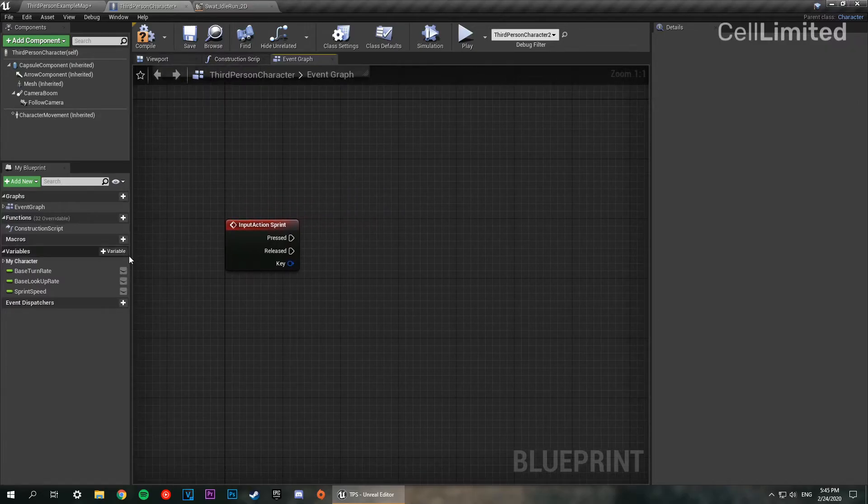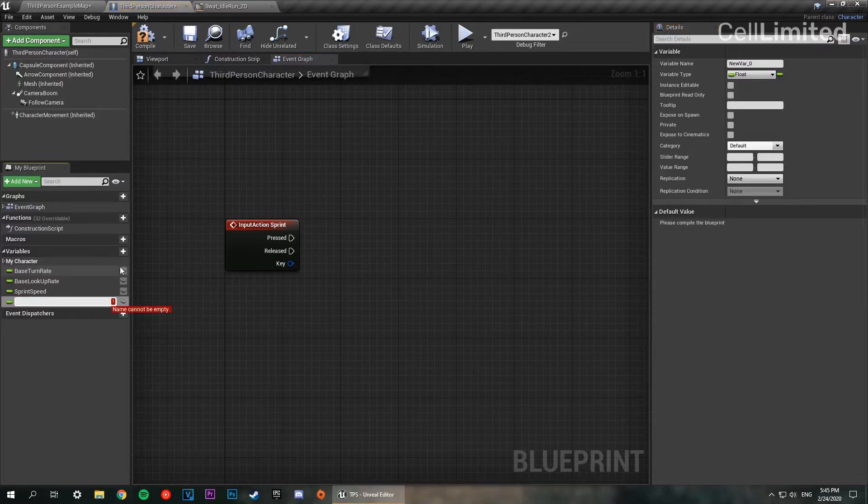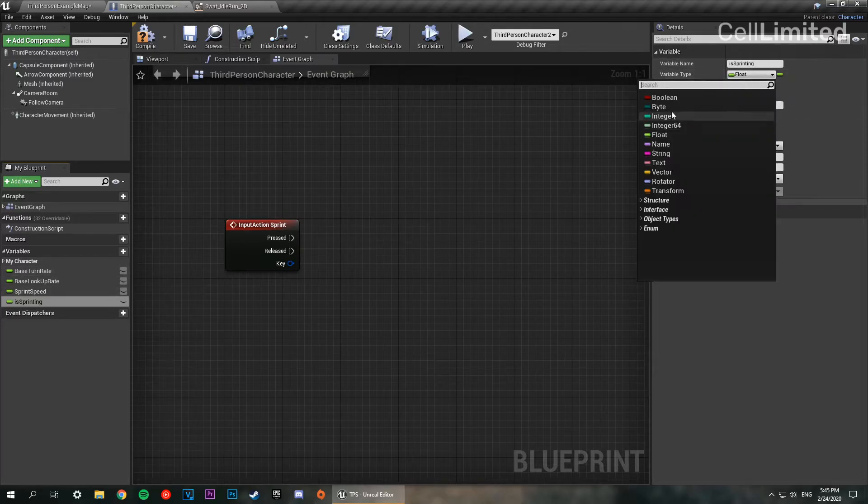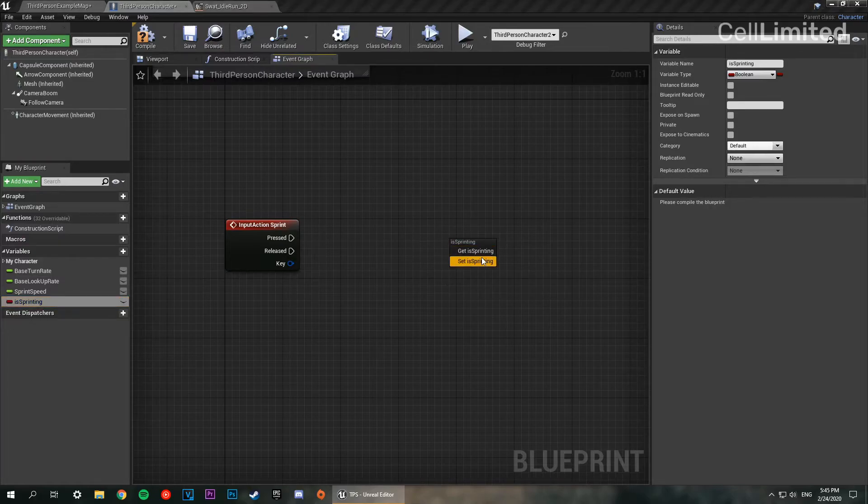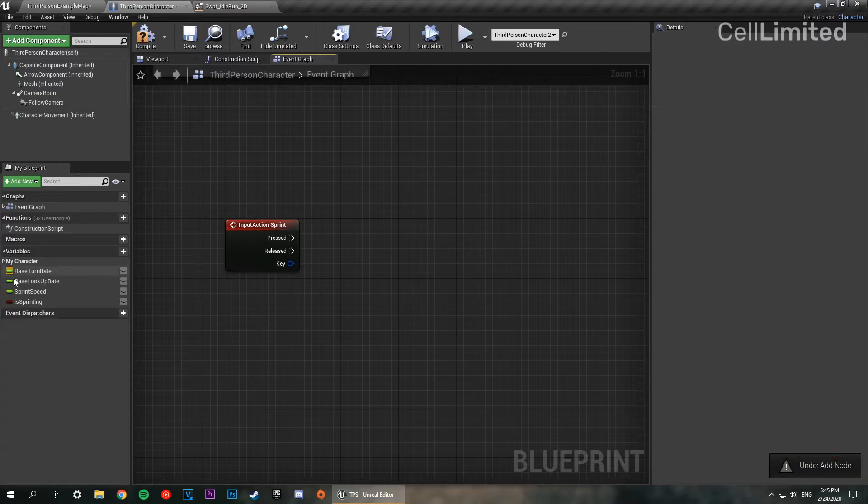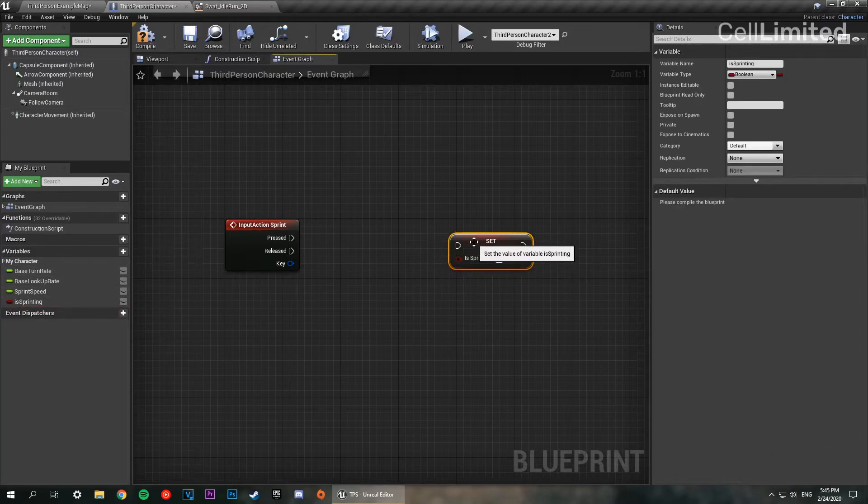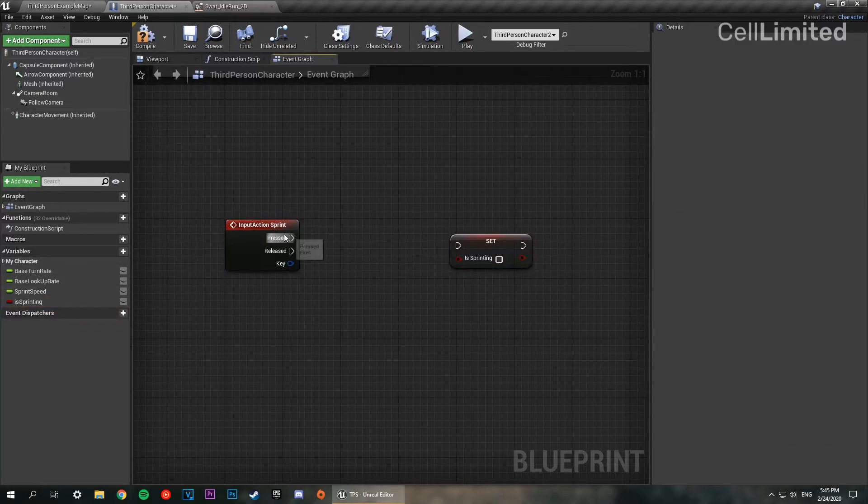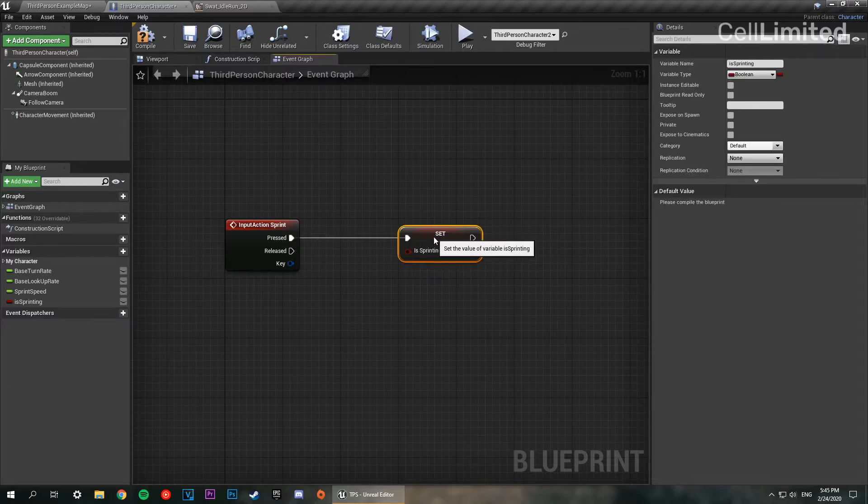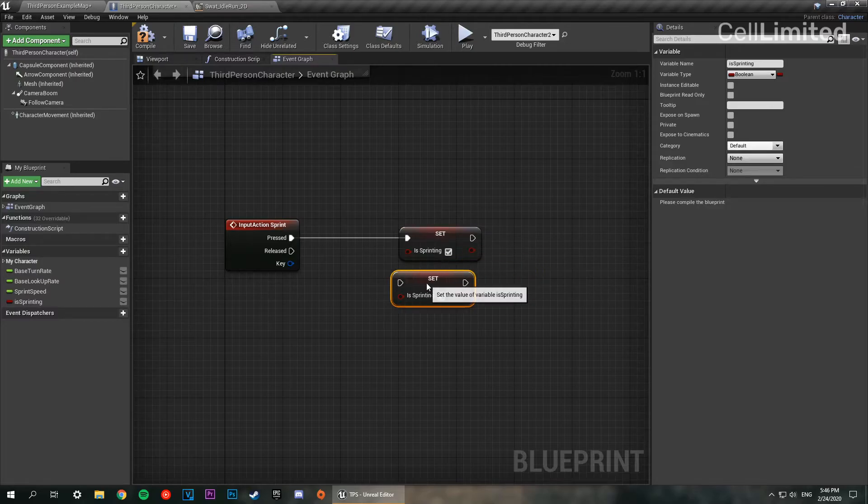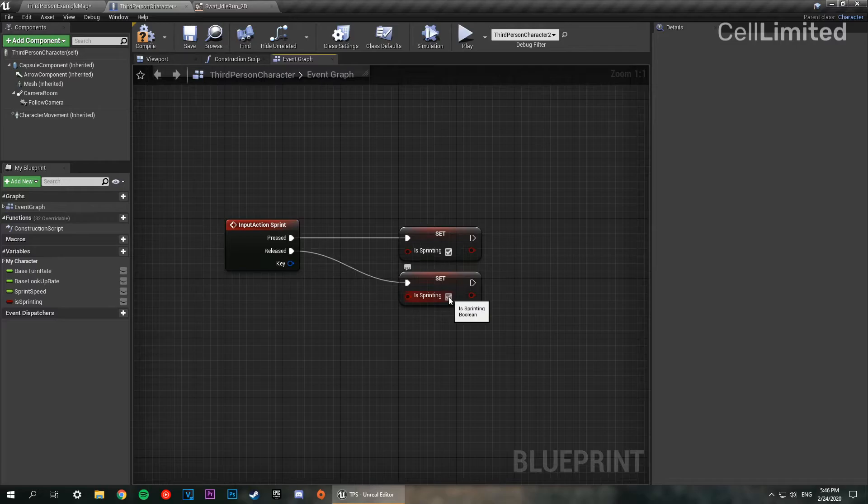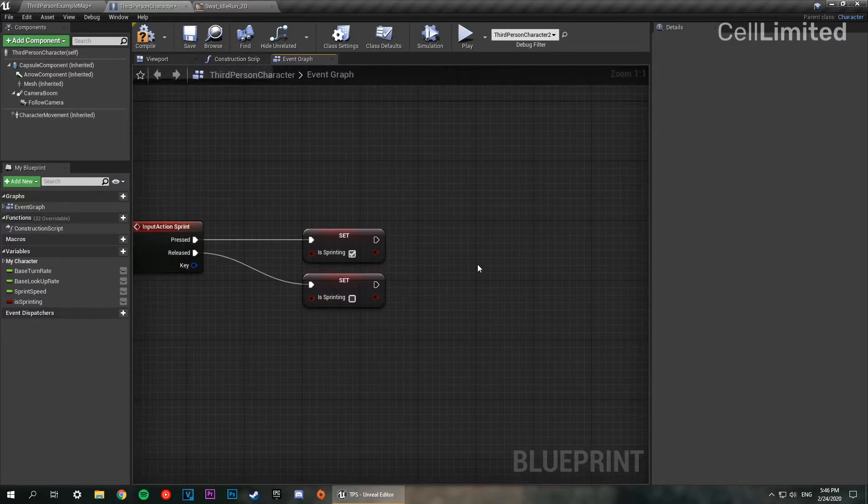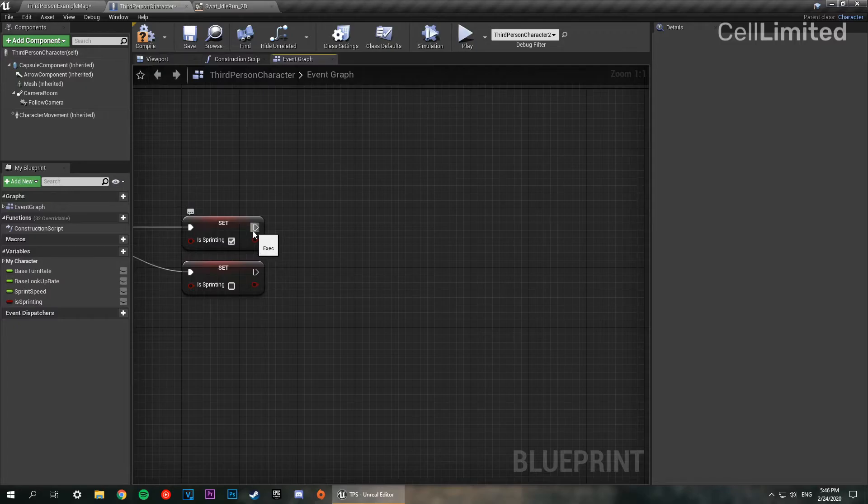Now we're actually going to create another variable here and we're going to call this is sprinting. This is going to be a boolean. So set is sprinting. Now on pressed, we are going to set that to a true value. Going to copy paste that. And when we release the key, it's going to be false. There we go.